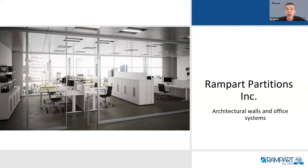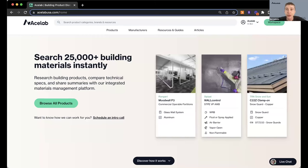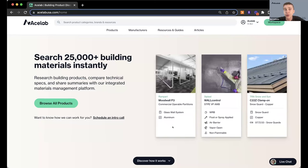Looks like we've got a good amount of folks joining. I'm going to go ahead and give a quick intro on ACE Lab and how you can request additional information after today's course and chat with the folks at Rampart directly. Everyone who signed up for today's webinar automatically has a free ACE Lab account. I'll also launch a quick poll — if you'd like a demo with somebody from our team, you can indicate interest on that poll.